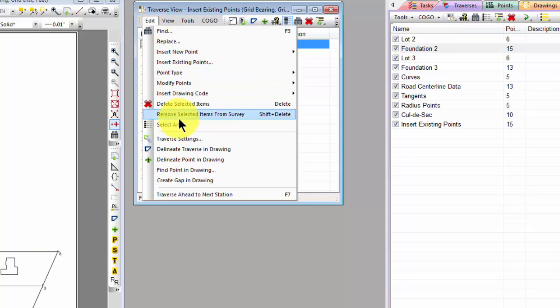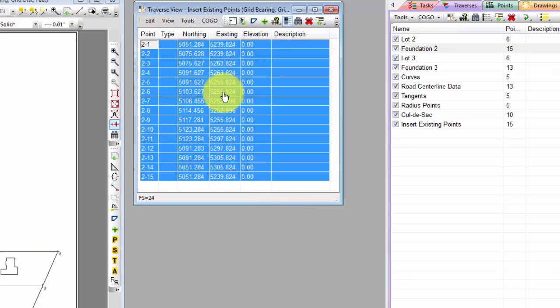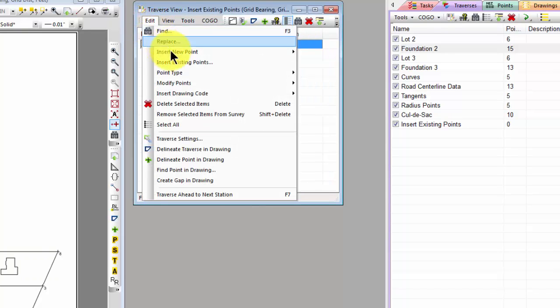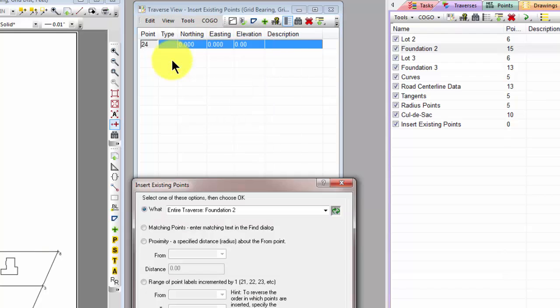Let's go ahead and select all, delete those. Let's go back to that dialog, insert existing points. Now let's take a look at another option.